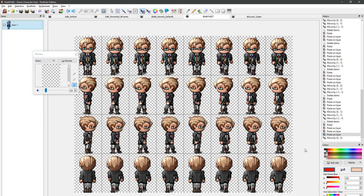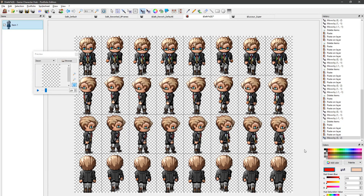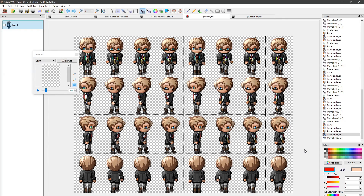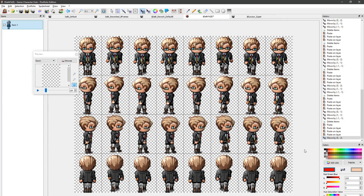Let me undo and redo this for you, so you get a clear idea of what's going on here. We're just pushing these up by 2 pixels.